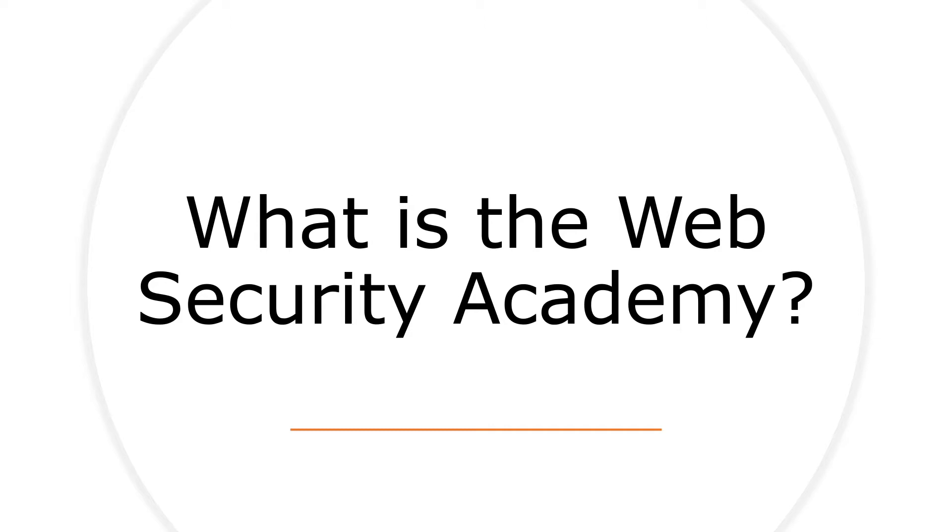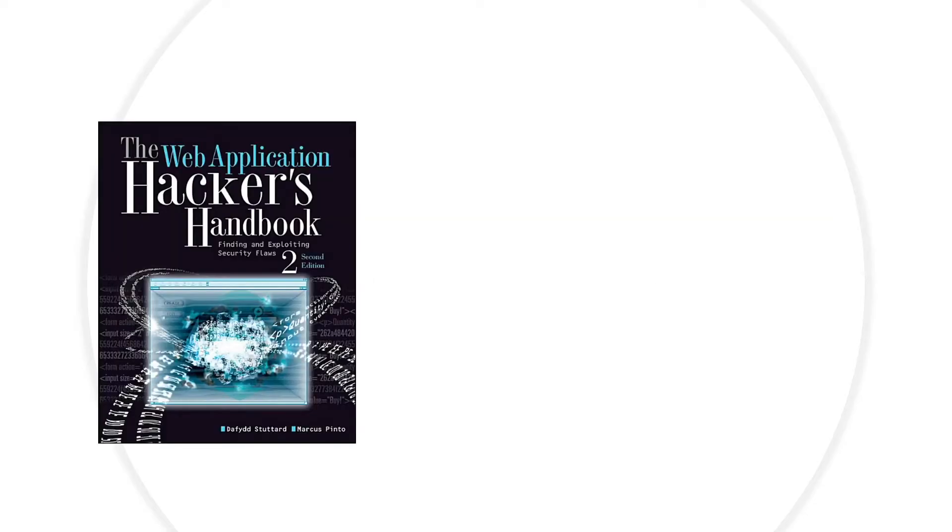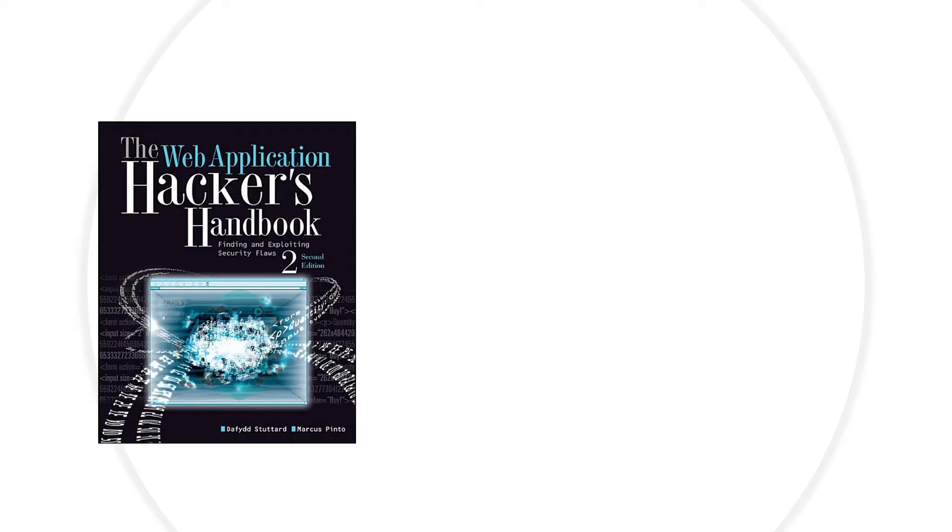It was developed by the Portswigger research team, and one of the authors is actually the author of the Web Application Hacker's Handbook, which is considered to be the Bible of web application security. This is a book that I personally read and studied from when I first got started in this field, and I'm a huge fan of it. Although it hasn't been updated since about 2011, the fundamentals are still the same, and I always recommend it to anyone that asks me how to get started in this field.